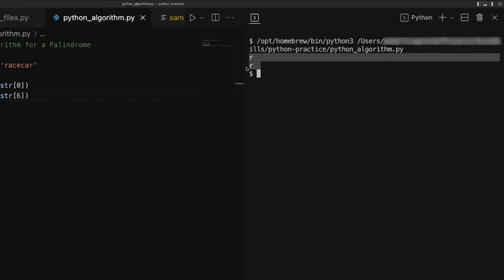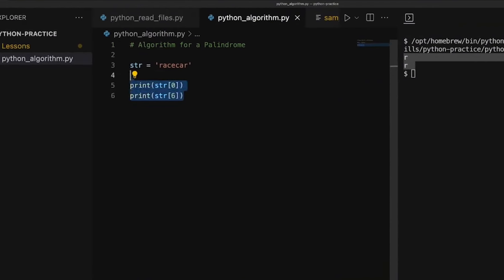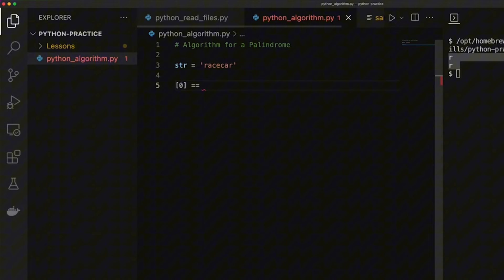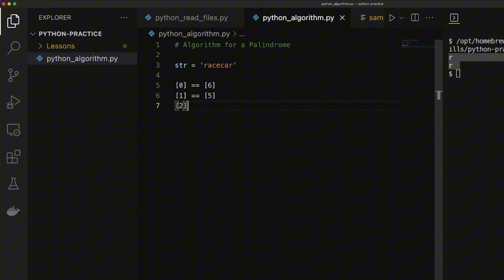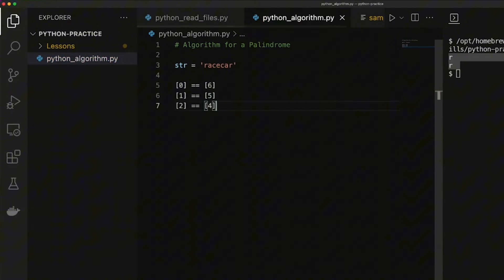The output is the two values I need to compare, both of which are the letter R, at the beginning and at the end of racecar. Now I'll break down the problem into smaller steps. First, check if index 0 equals the last index 6. Then check that index 1 equals index 5. Finally, check if character 2 equals character 4. What I need to do is check if these conditions are true or false.